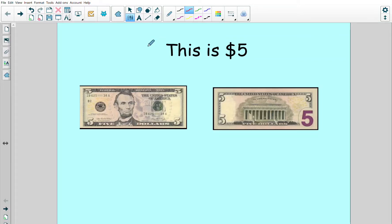Good morning and welcome to math. Today we're going to be thinking about five dollars.